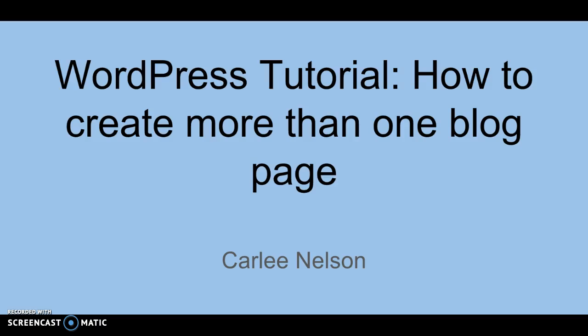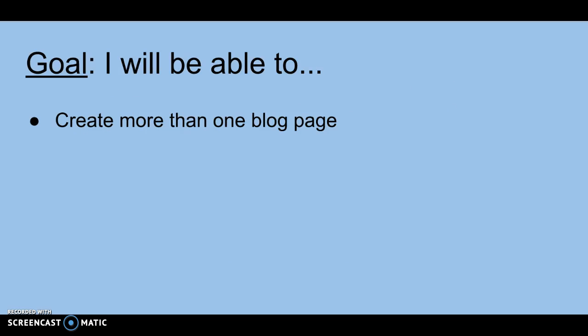Hello, my name is Carly Nelson, and this is going to be a WordPress tutorial on how to create more than one blog page. The goal is that by the end of this video, you will be able to create more than one blog page.